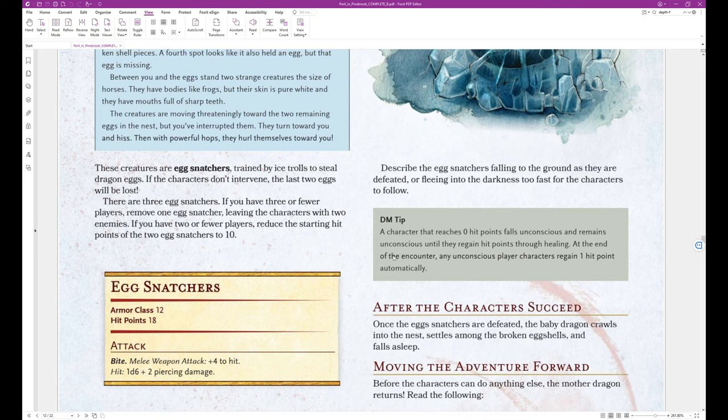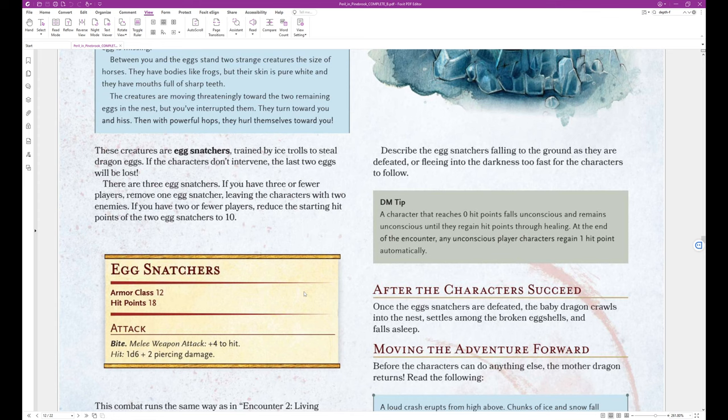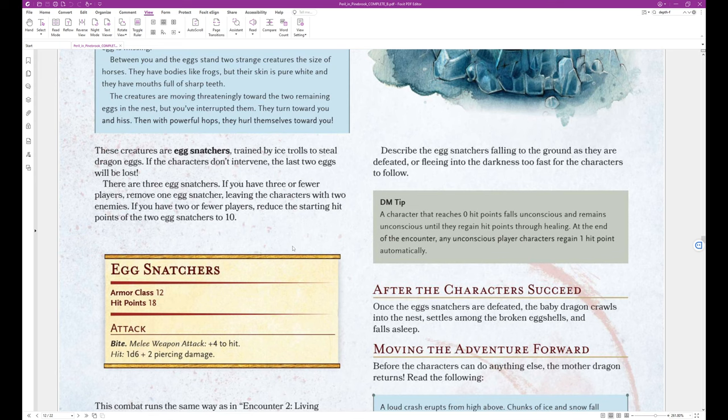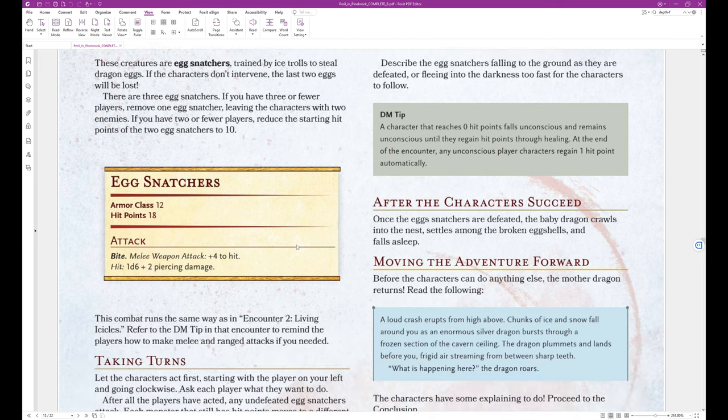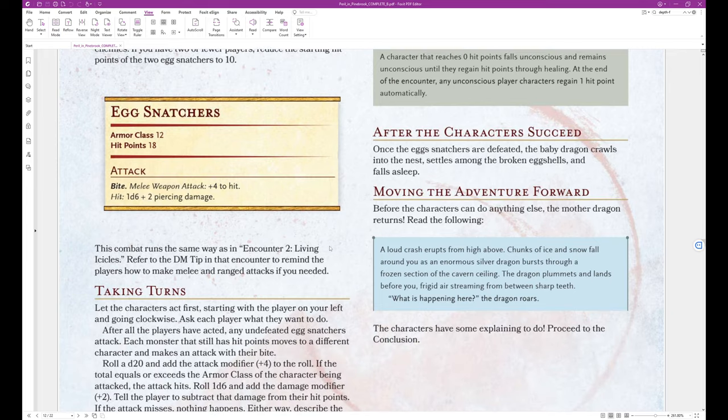These creatures are egg snatchers, trained by ice trolls to steal dragon eggs. If the characters don't intervene, the last two eggs will be lost. There are three egg snatchers. If you have three or fewer players, remove one egg snatcher, leaving the characters with two enemies. If you have two or fewer players, reduce the starting hit points of the two egg snatchers to ten. So the egg snatchers have an armor class of twelve, and they have eighteen hit points, unless you modify according to how it was described previously. They have a bite attack, which is a melee weapon attack, which has plus four to hit, and it will do one d6 plus two piercing damage.